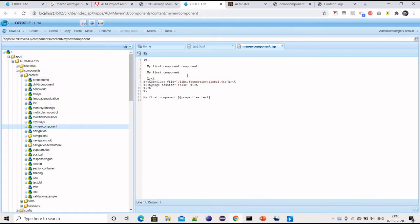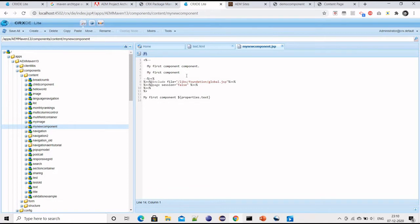Functional components are basically for functionality. For example, within my website I want to show some text, some images, or maybe multi-field, some description to the image. So for that purpose we need functional components.